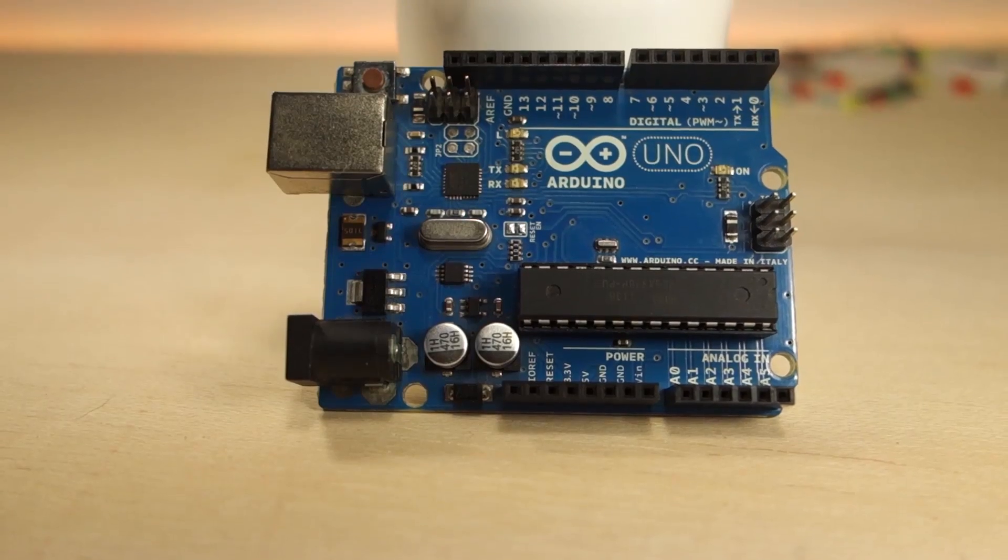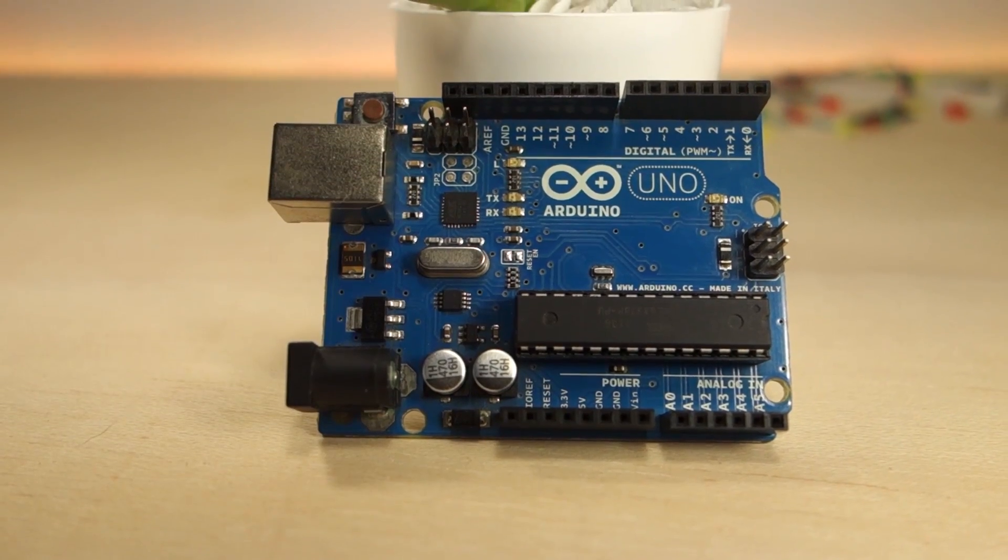Hi there! If you want to start making your own Arduino projects but don't know where to get started, you're in the right place.